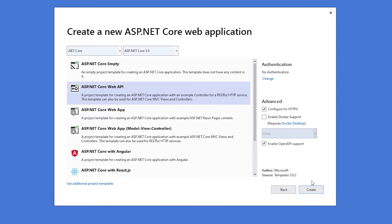On the next screen, we'll be presented with some options with the types of ASP.NET Core applications that we can create. For us, we want to make sure that we have the web API one selected. Also, on the right side, we're going to leave all of the default options as they are.